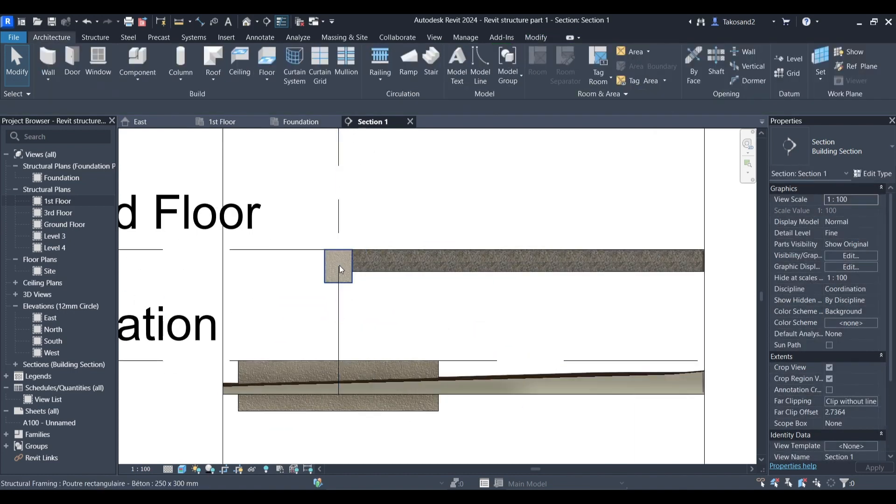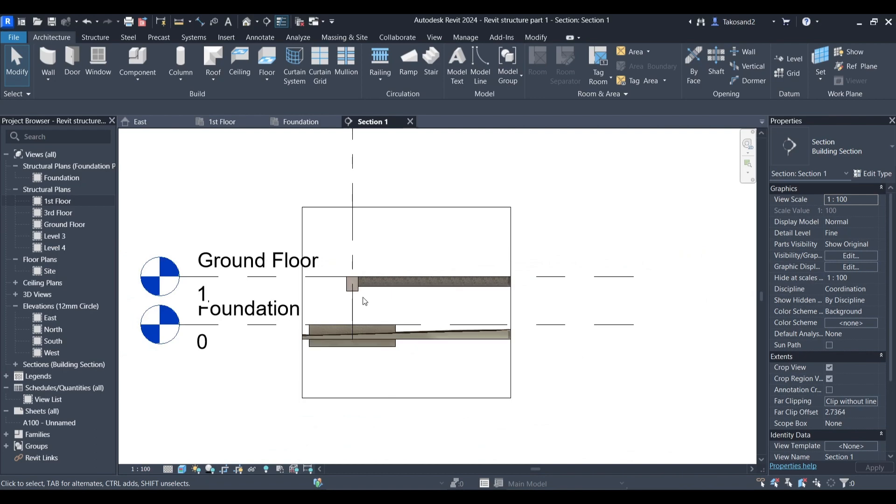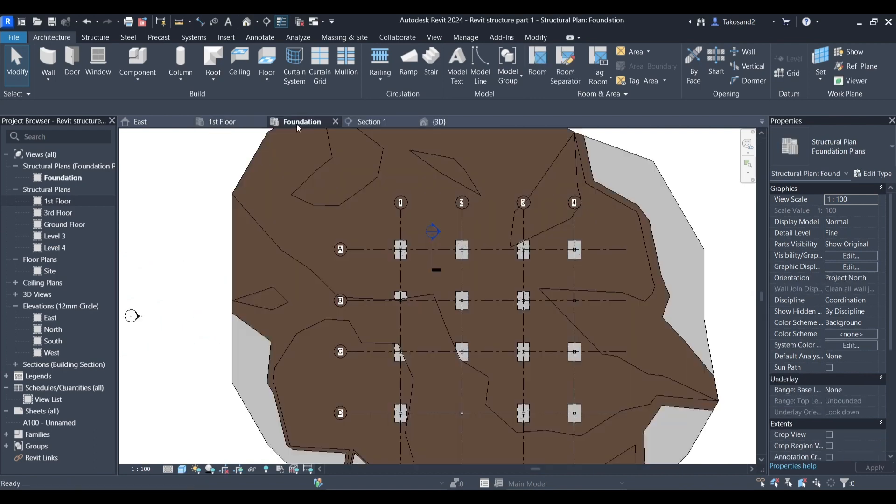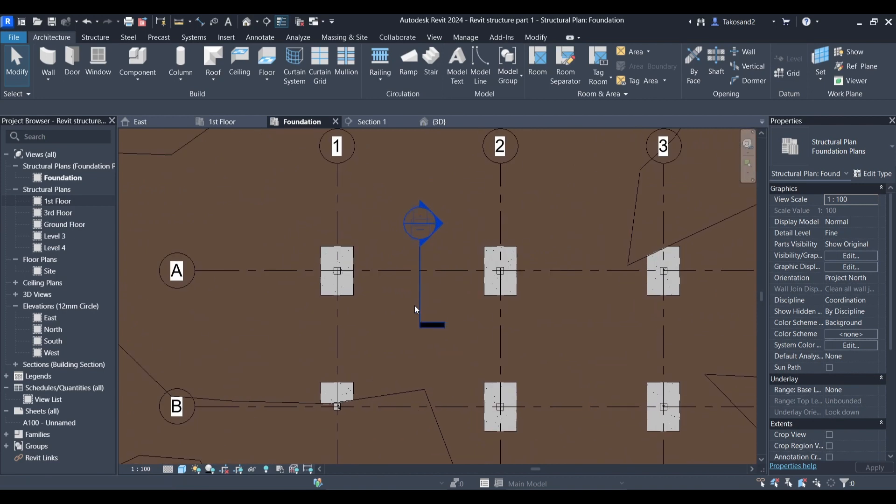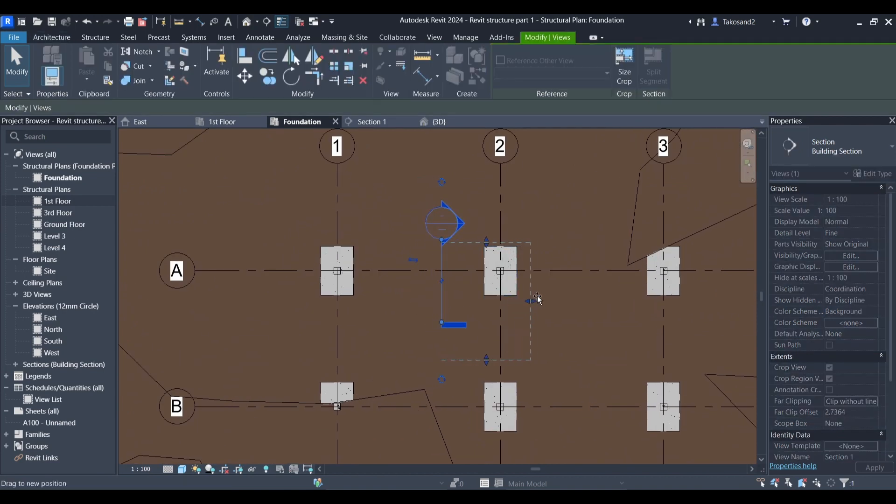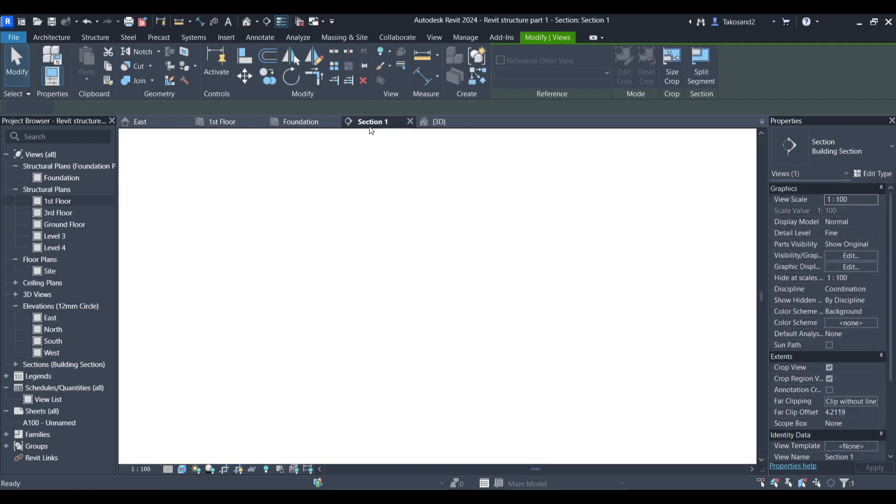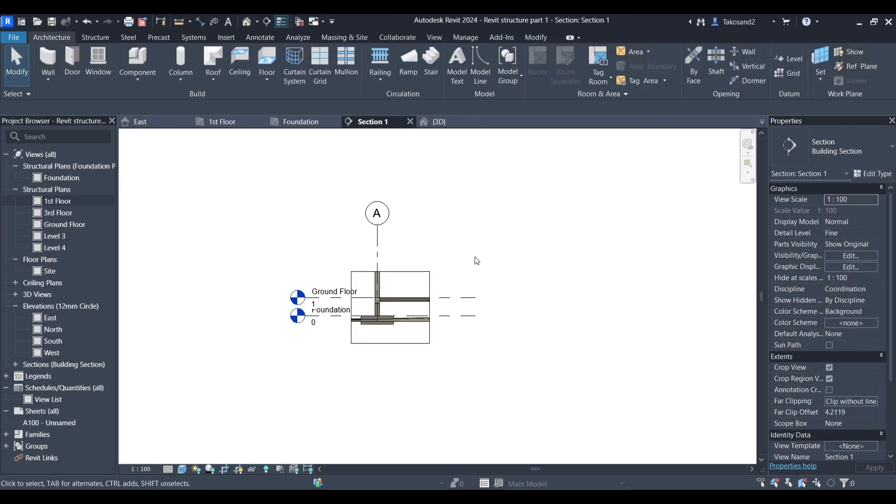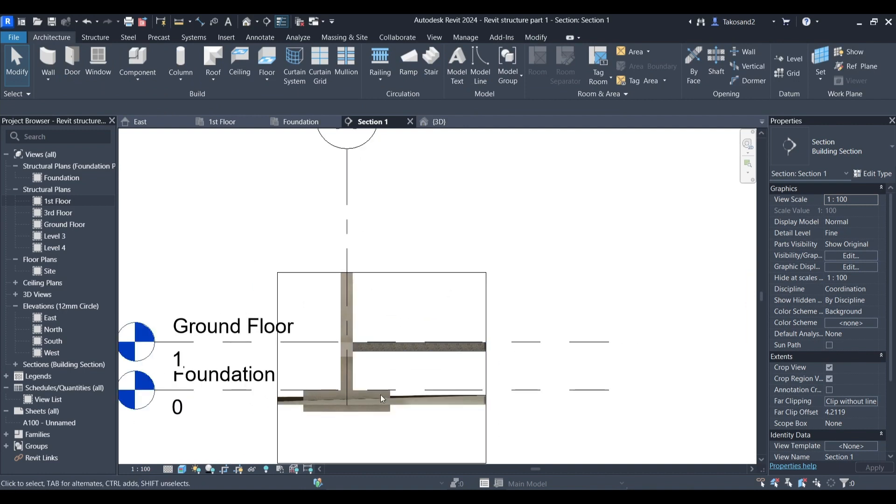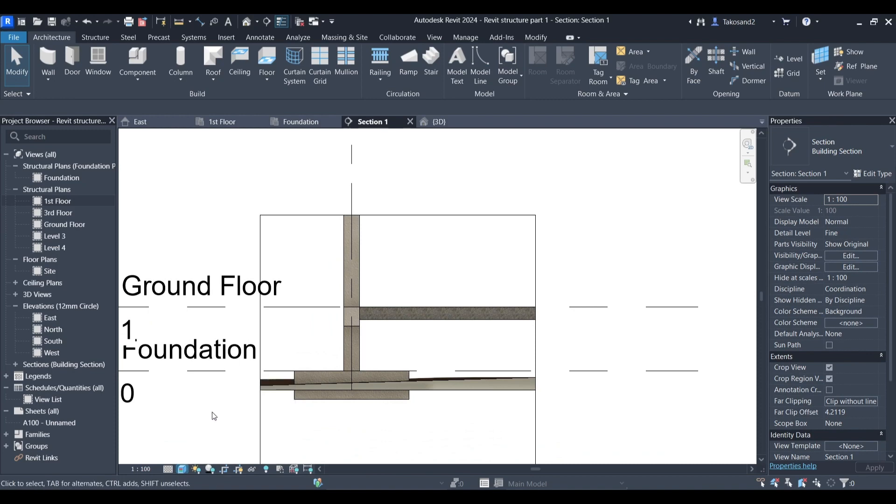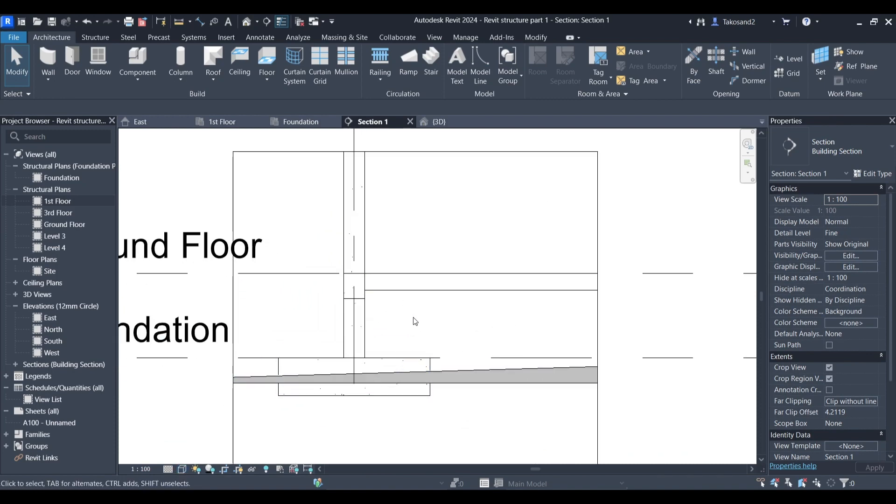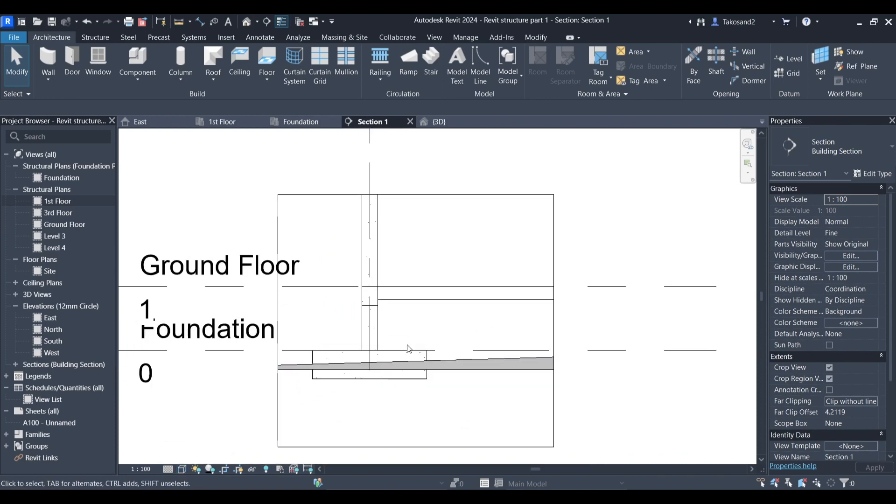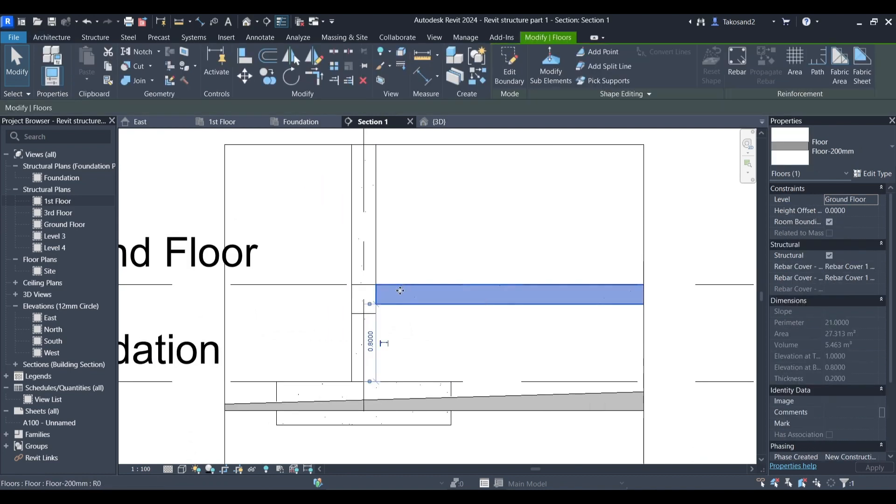In our section we cannot view our columns so we're going to go back to floor foundation or first floor and go to our section and make sure that our display or the range of our display reaches that column we want to view, which is using these little blue arrows to make it reach it. Once we can see the column we can change our display option for example to hidden lines and start working on our reinforcement.